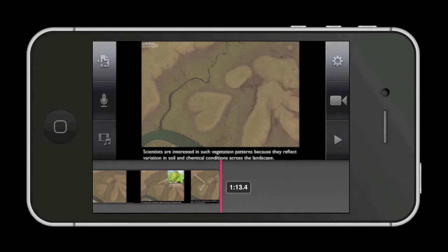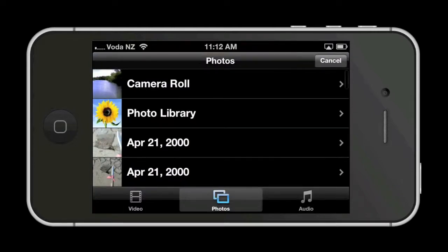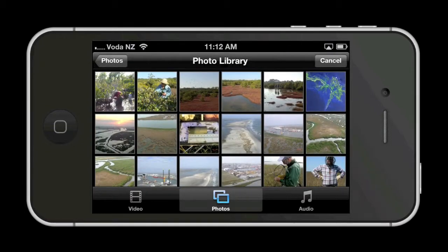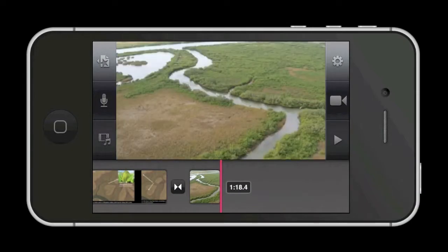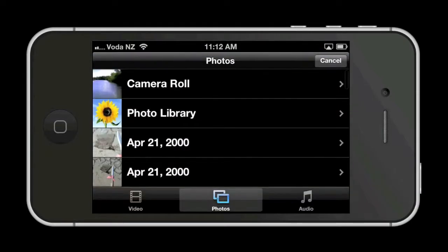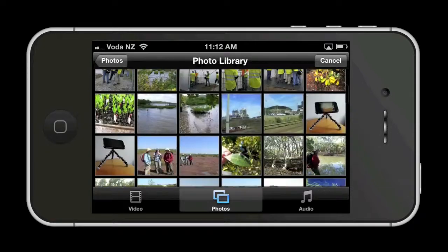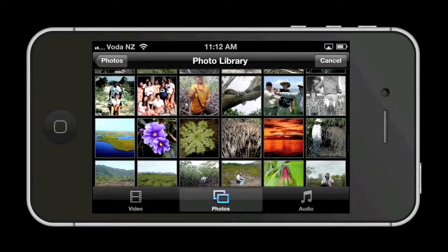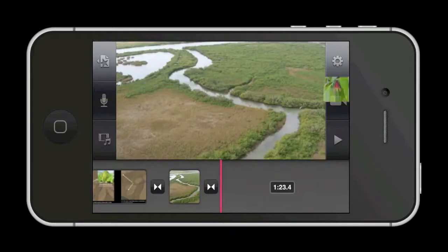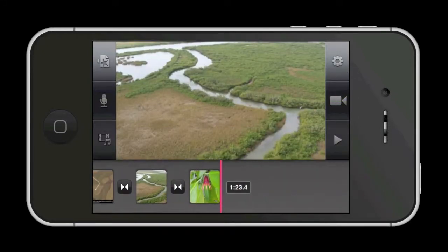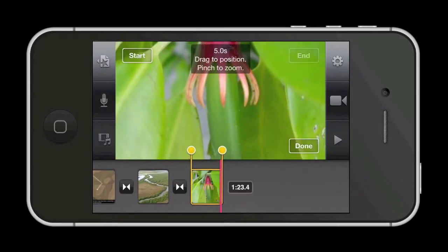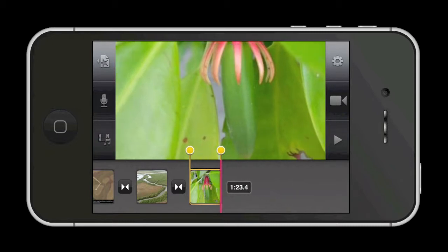Now let's add some still photos, which I've shot and are stored in my photo library. Let's pick a couple to add. Just tap on it and it automatically drops into your timeline. Let's add another photo. You can add motion to your photo with a Ken Burns effect by tapping once on the photo, which selects it.